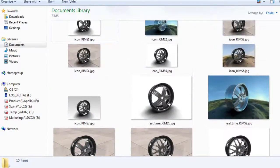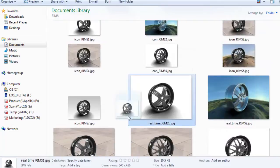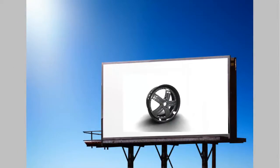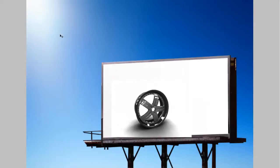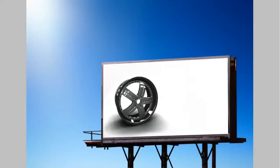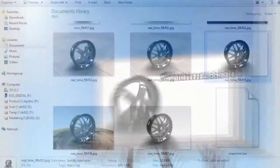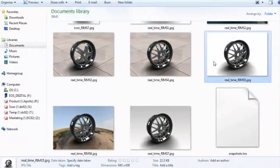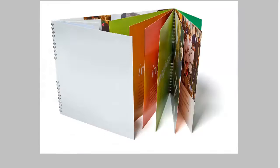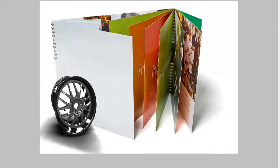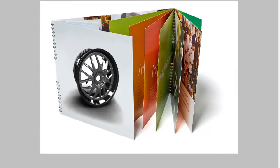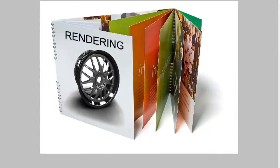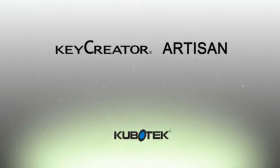KeyCreator Artisan is a very easy to use yet powerful rendering solution. Proposing ideas, making presentations, discovering digital prototyping, creating marketing images—all you need is your 3D data and KeyCreator Artisan.